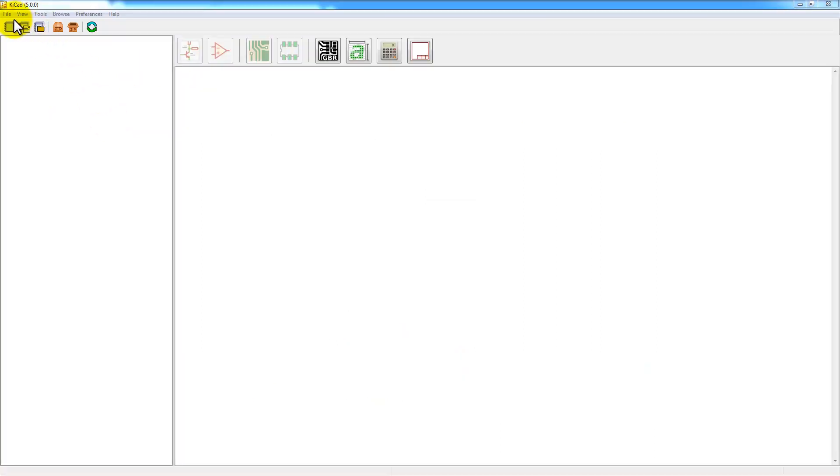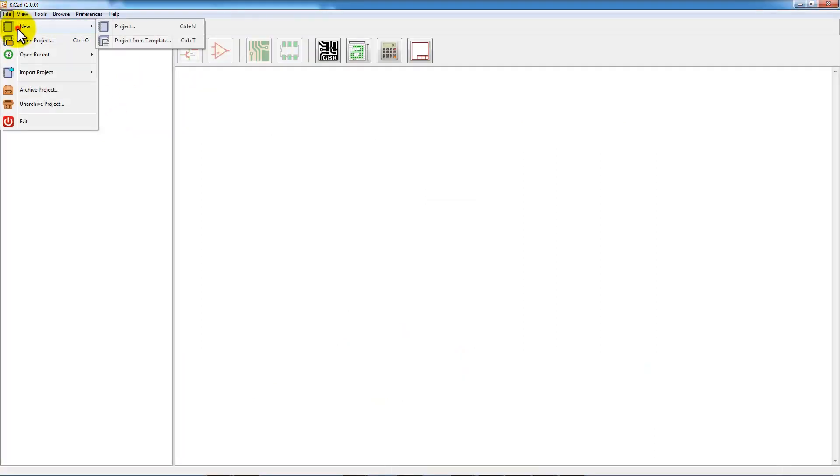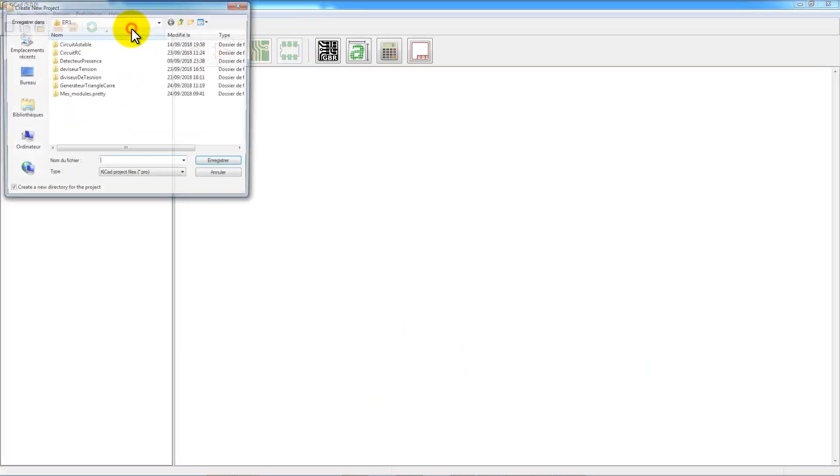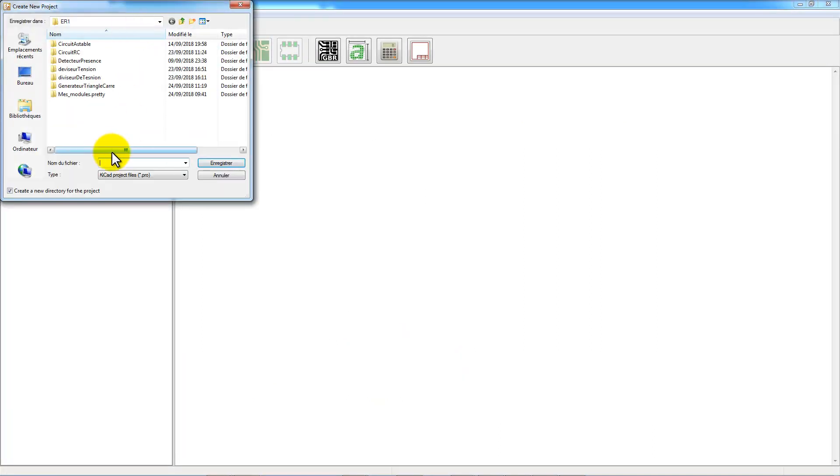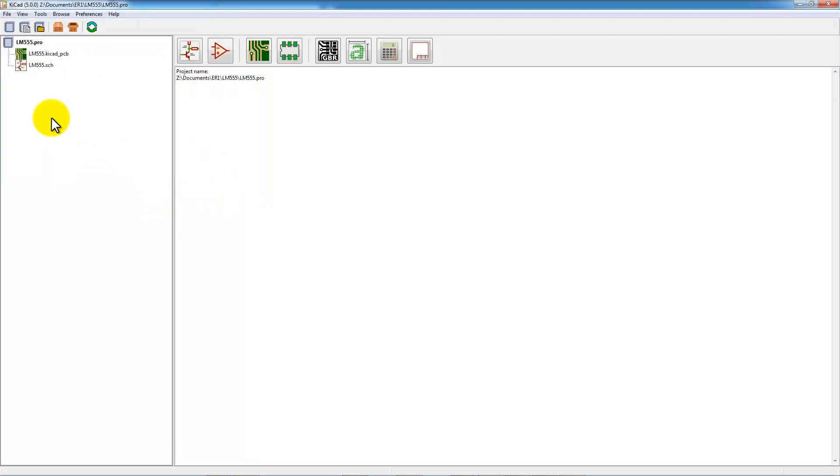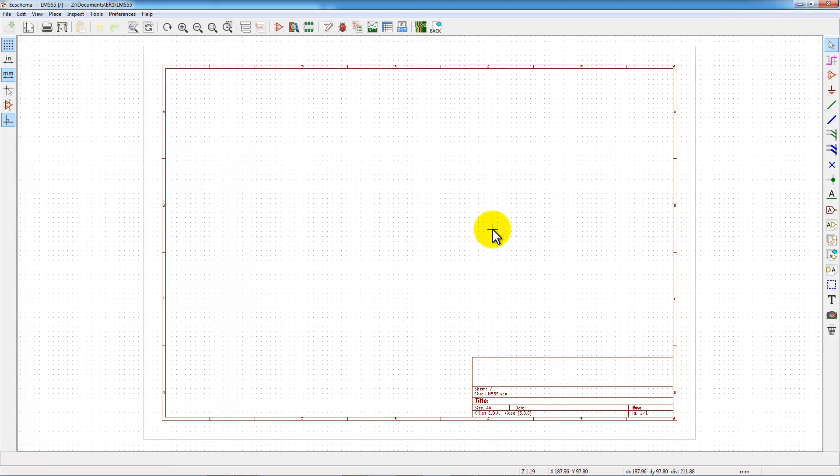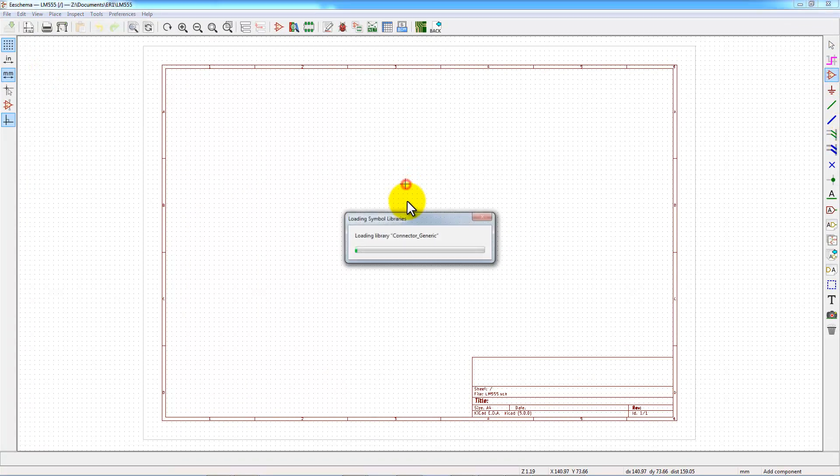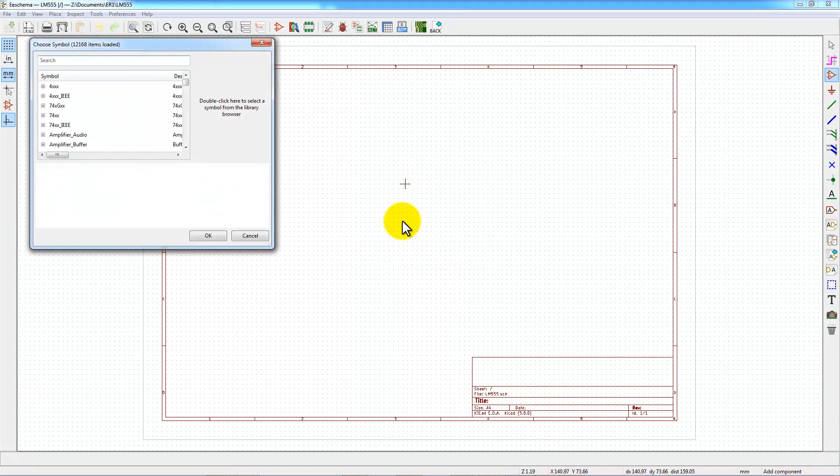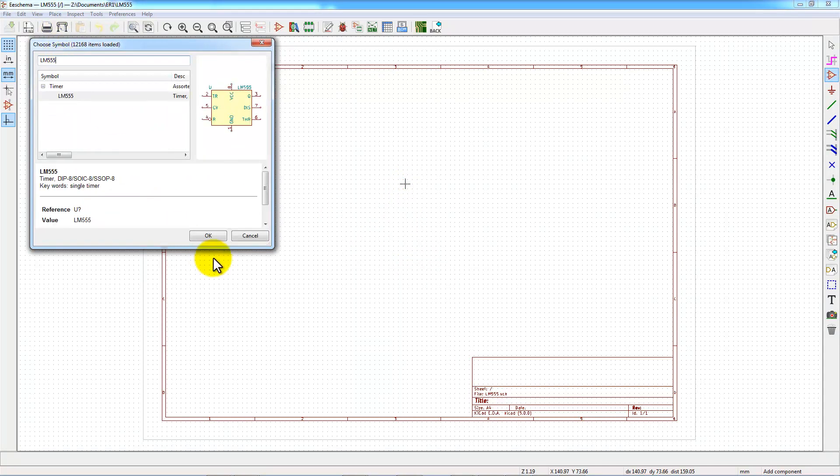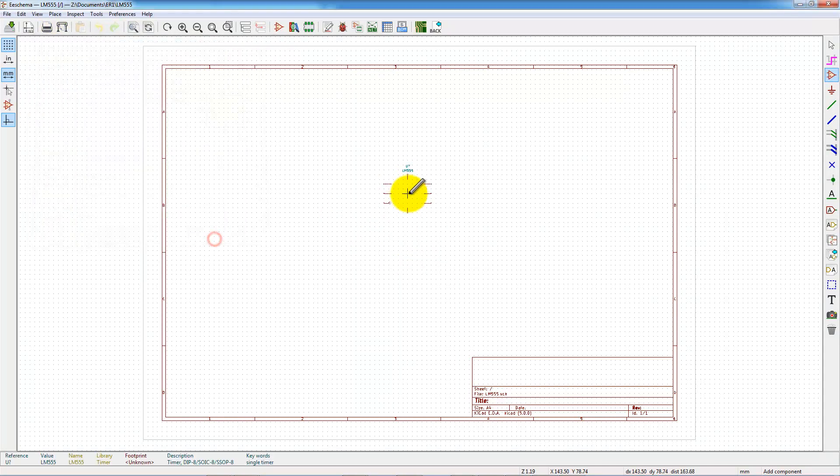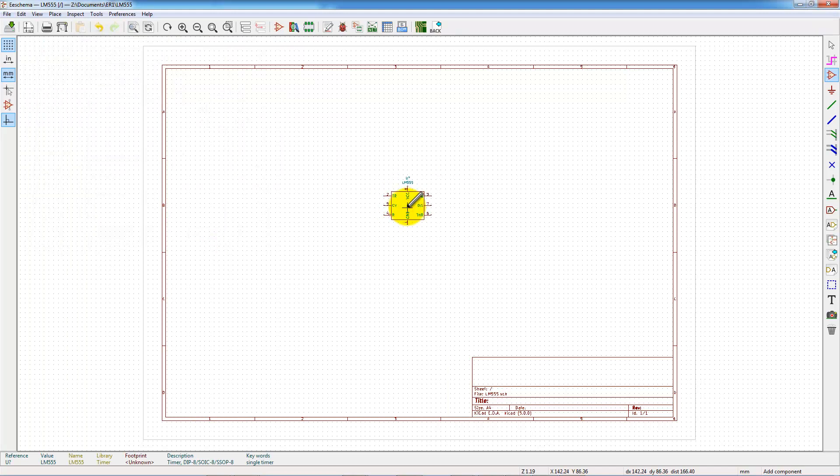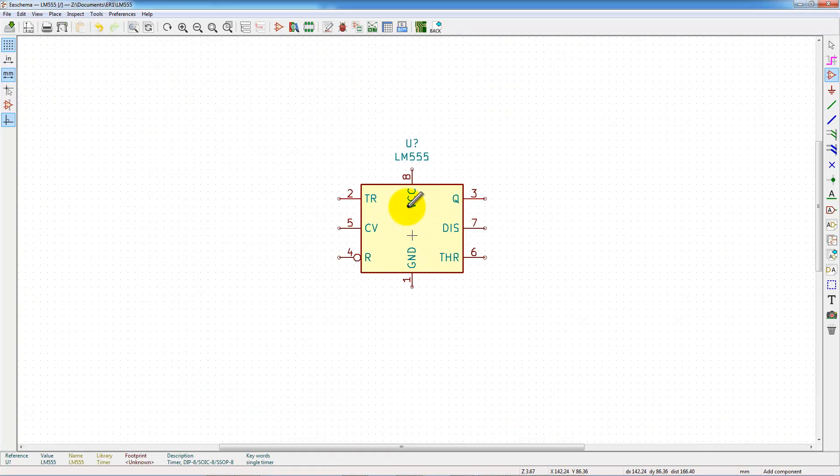Create a new project in KiCad. I call this project LM555. And now, I'm going to open the schematics and put the first components of the project. The first component I take is the LM555, which is the main component of the project.